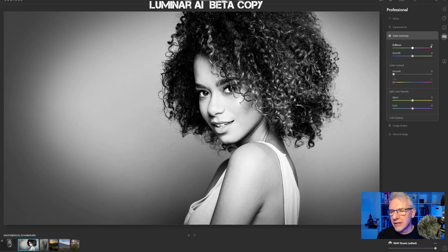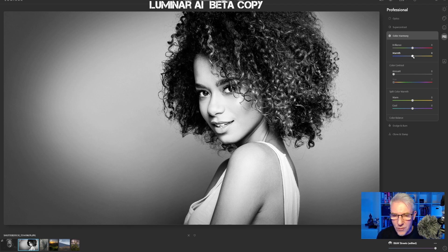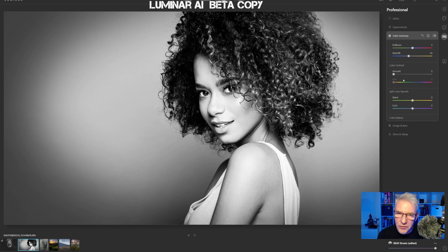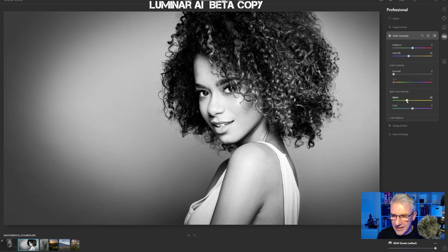From here I'm going to the professional panel and into colour harmony. Looking at the image, I want to adjust some of the colour information that's still there — ever so slightly. I'm going to decrease the warmth and take it back to around about there. Colour contrast I'm not really going to touch. The warm I'm also going to pull back just slightly — I'll reset that one to confirm — yes, I'm going to pull that back; it's mainly affecting the background here.